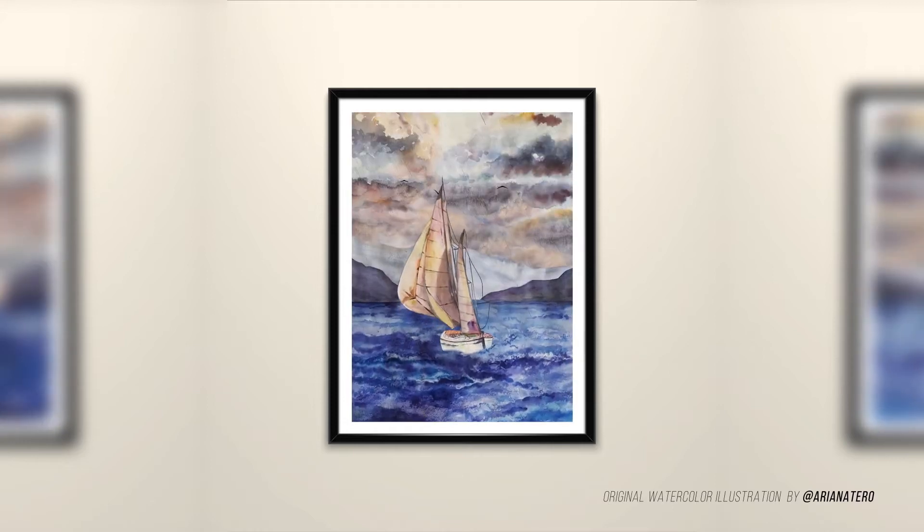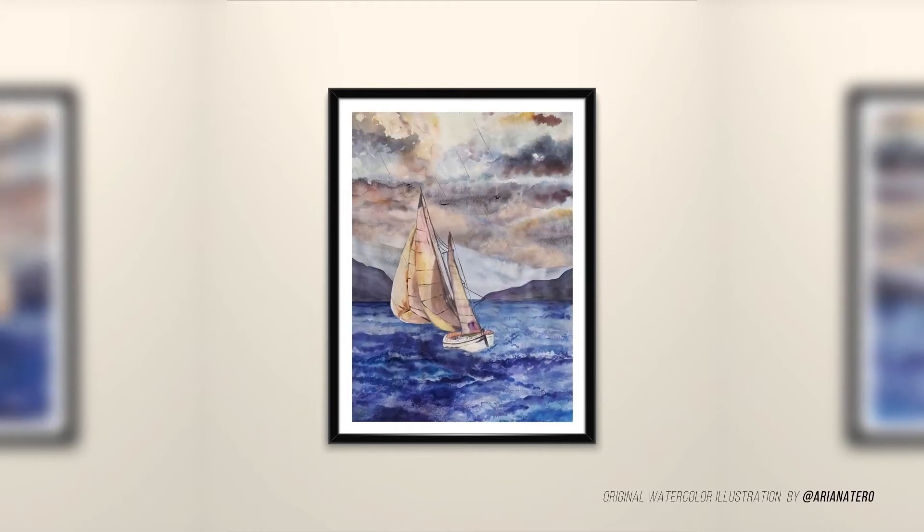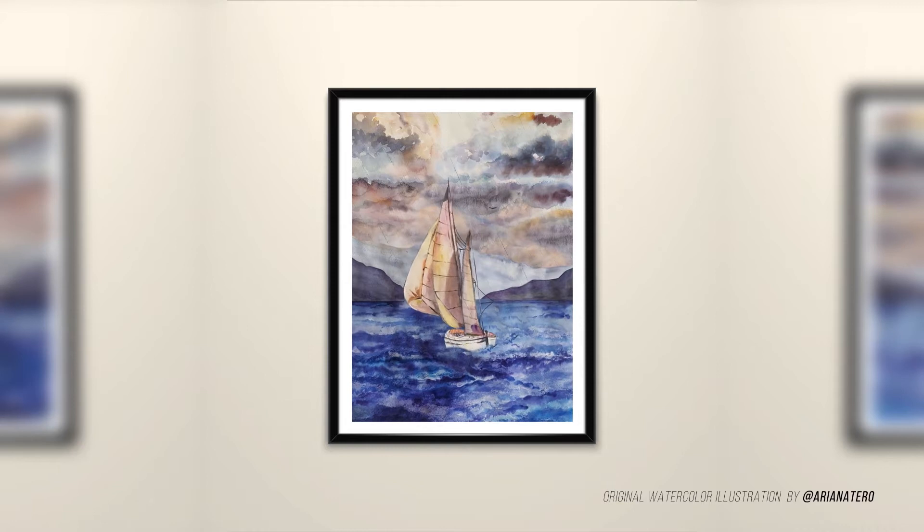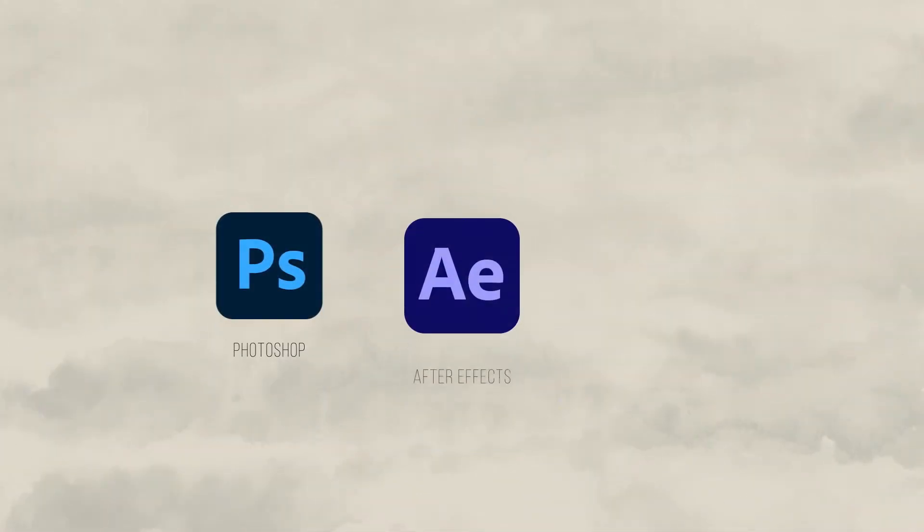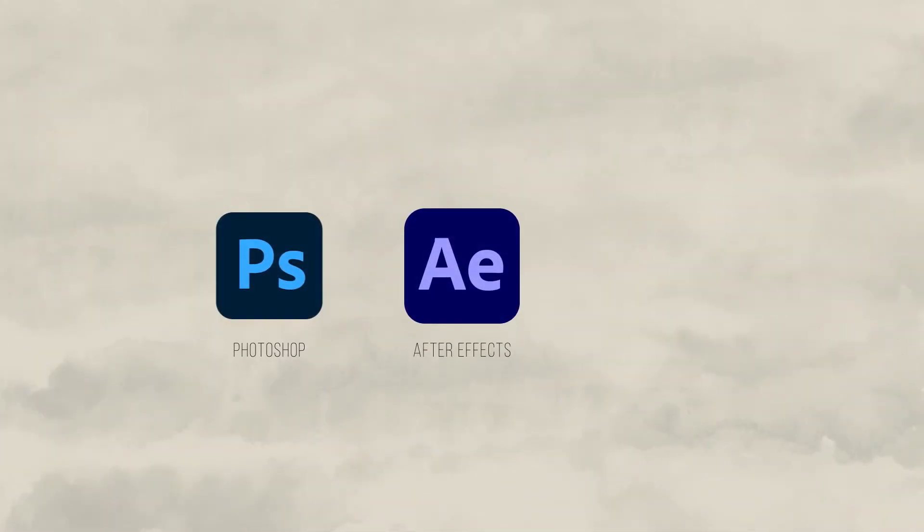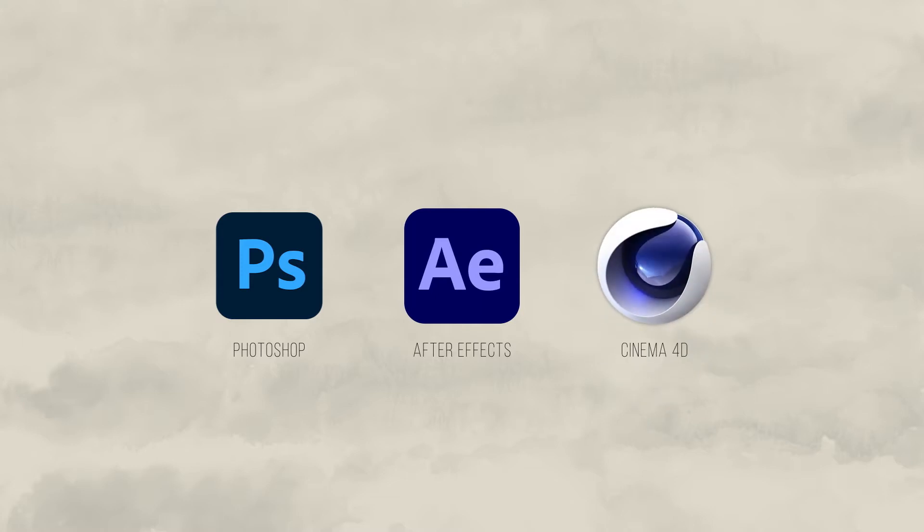We will divide it into simple steps. We will import the image into Photoshop and make some adjustments, then create the main animation in Adobe After Effects. In the end we're going to utilize Cinema 4D for additional animation like sails and ropes.